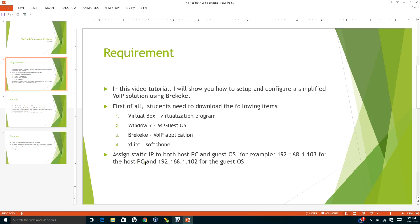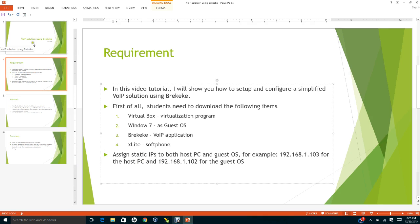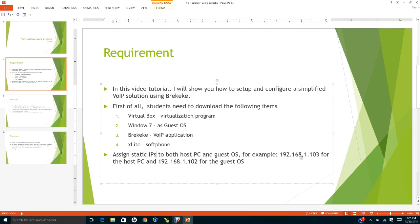Next, we need to assign static IPs to both the host PC and the guest operating system. For example, we can assign 192.168.1.103 for the host PC and 192.168.1.102 for the guest OS.